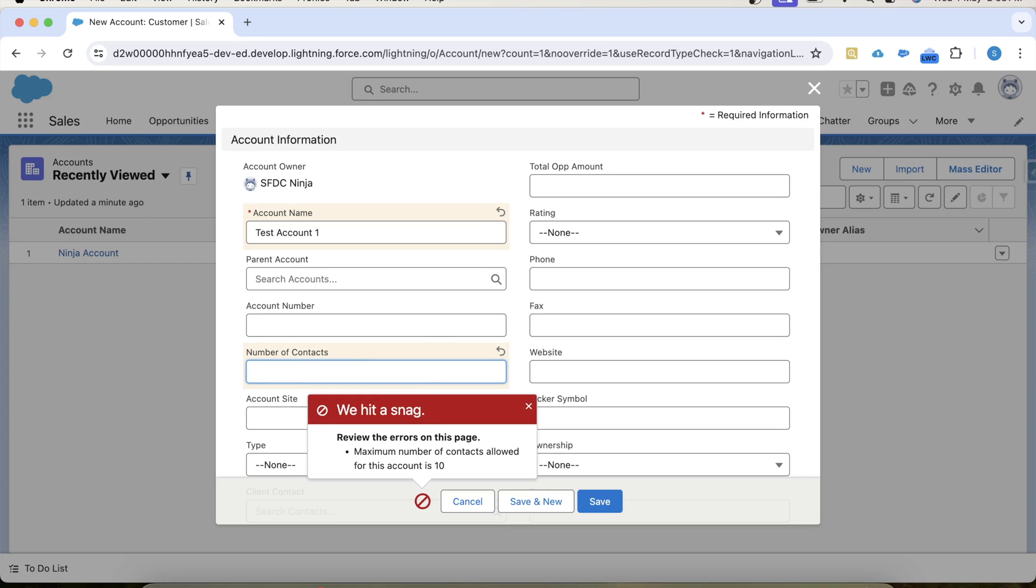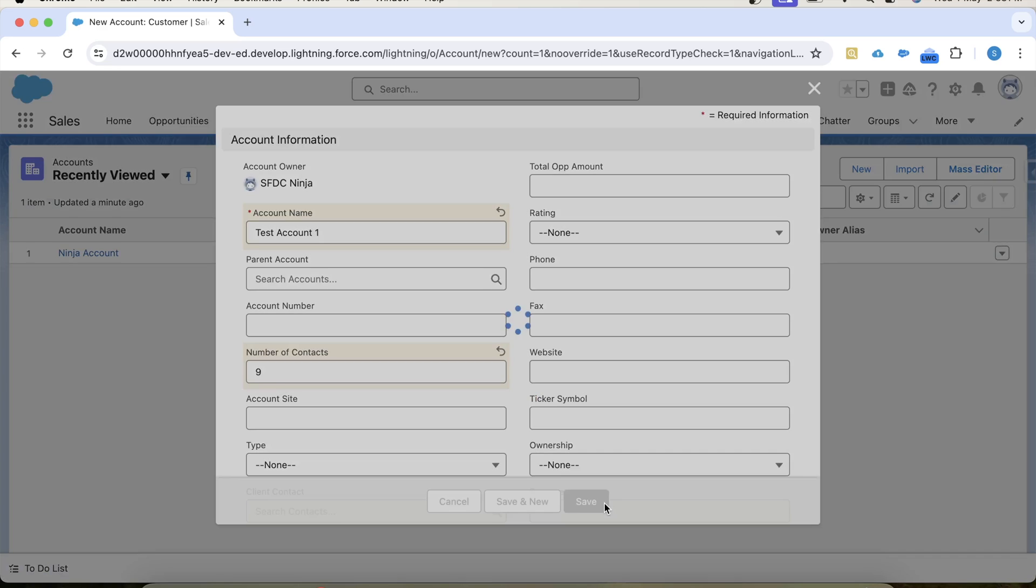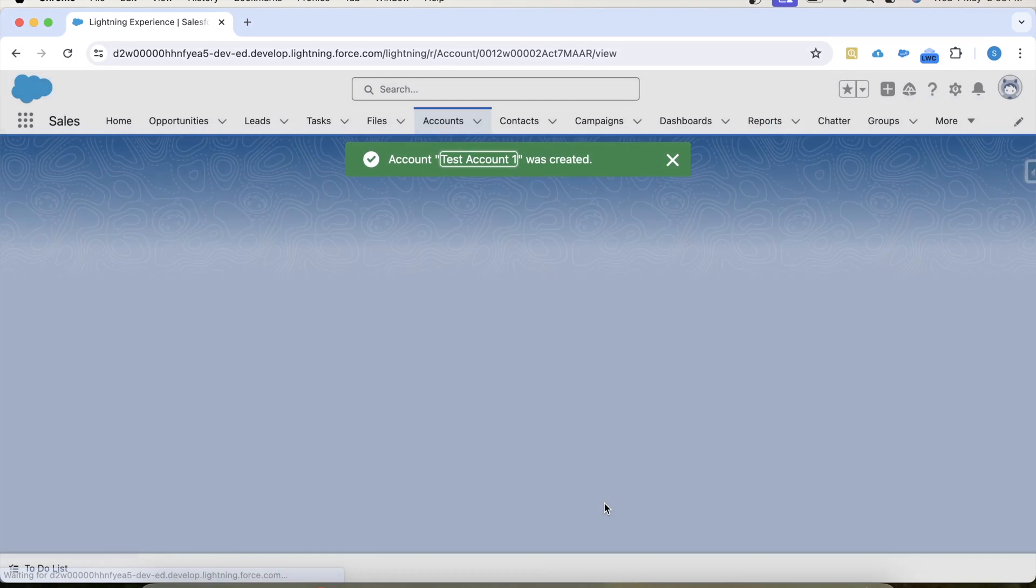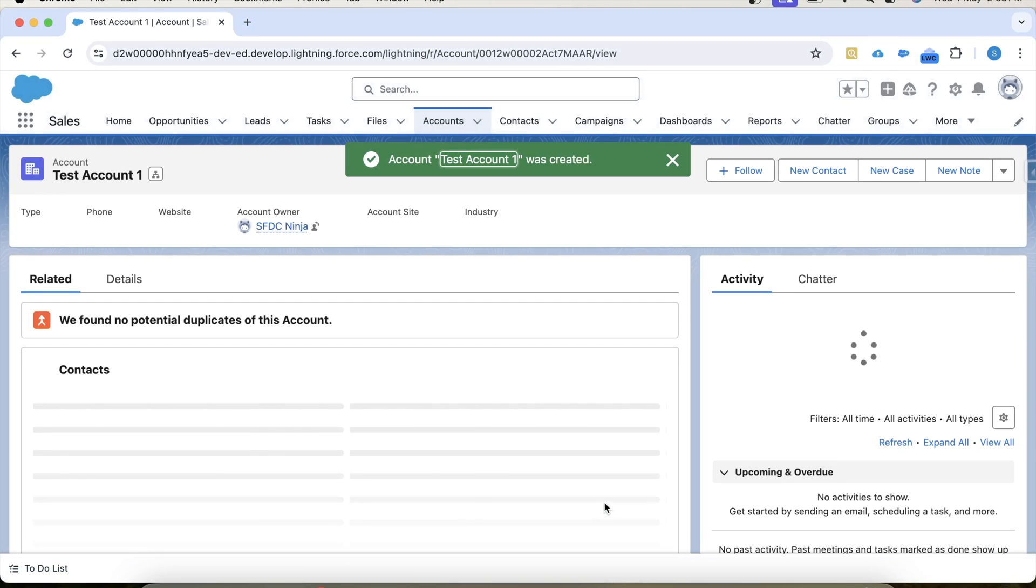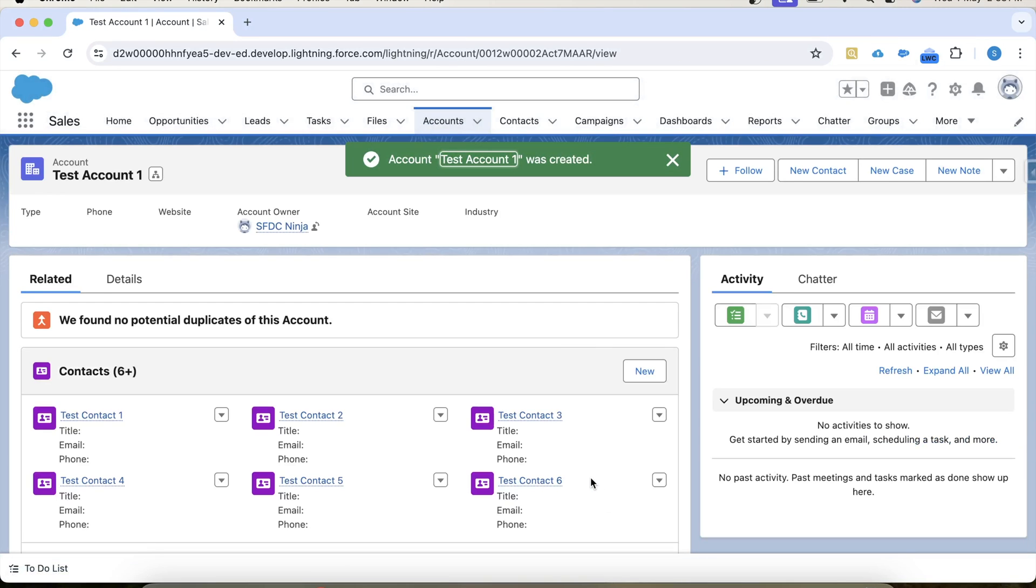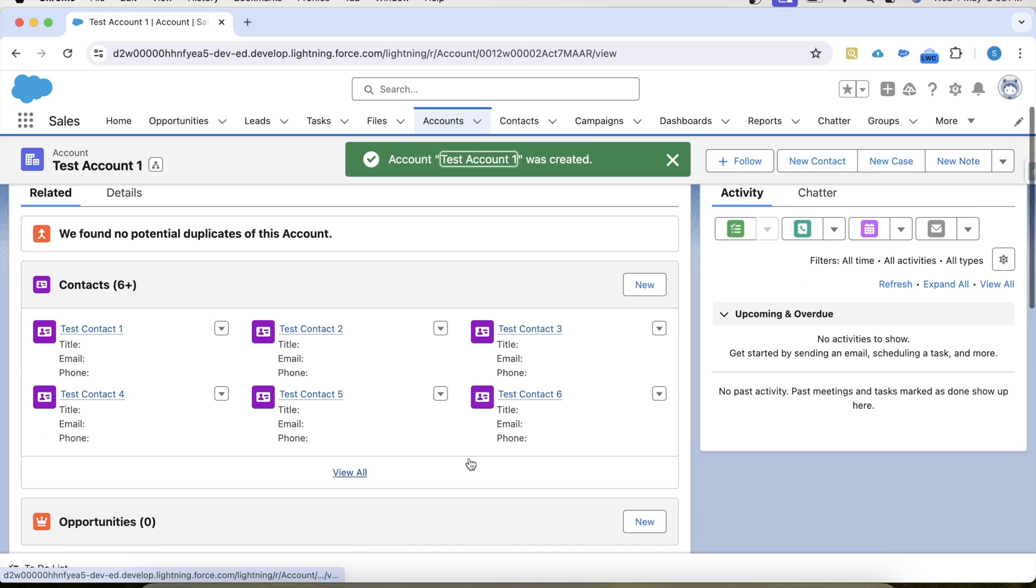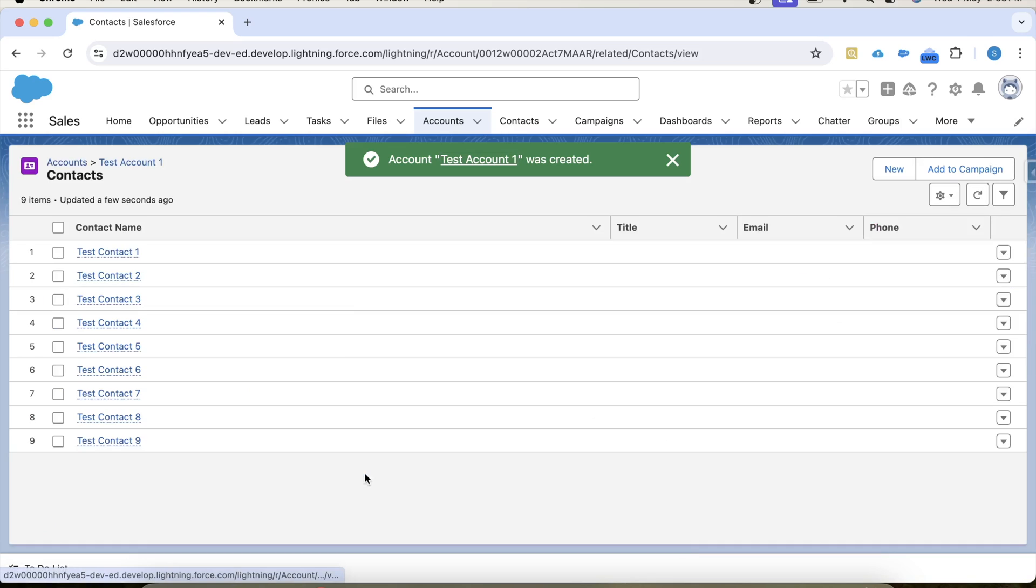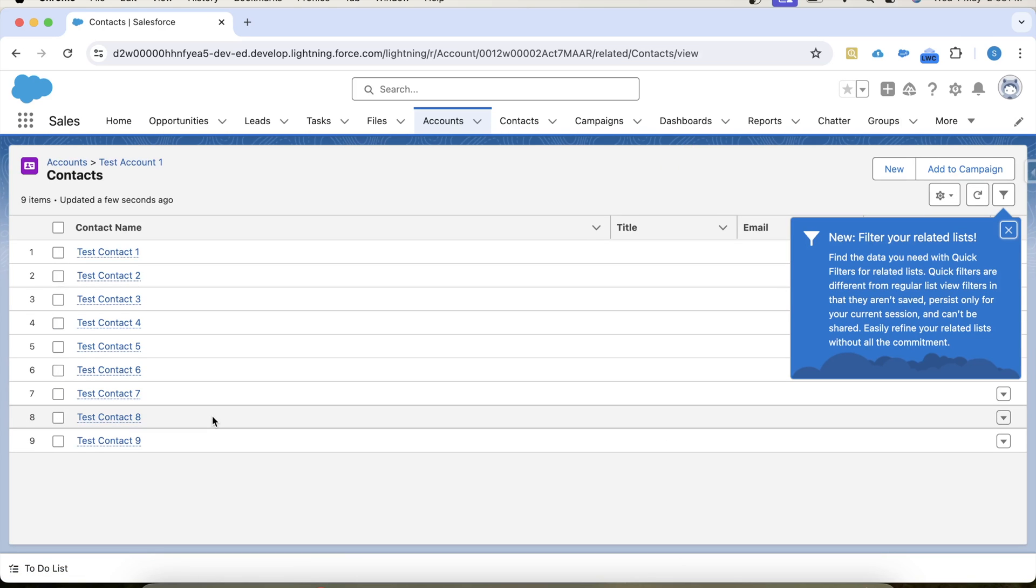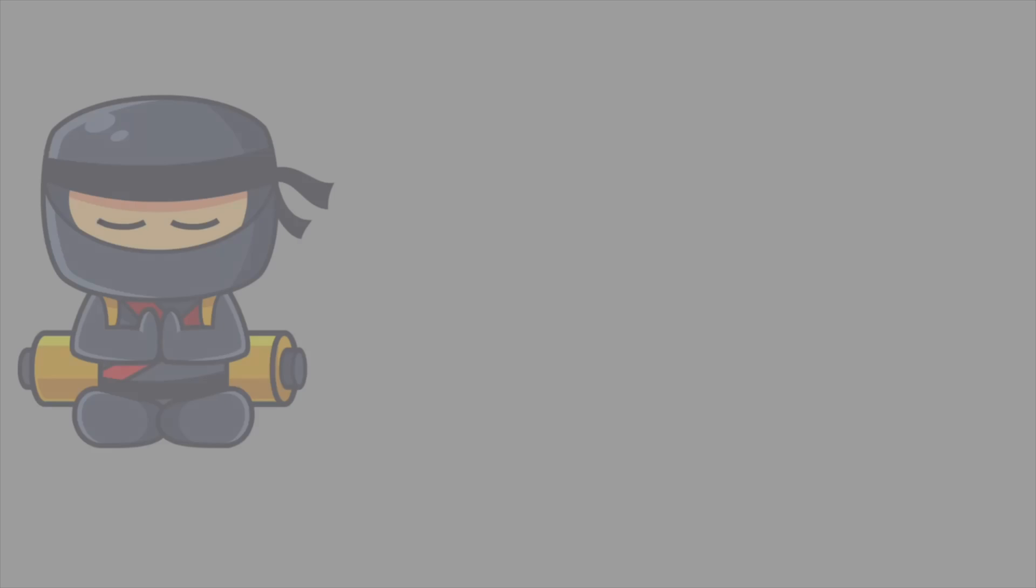Let's provide a value less than 10, click on save and here as you can see that nine contacts have been created. So that's it for today guys. If you have any trigger scenario then please comment. Thank you and keep watching.